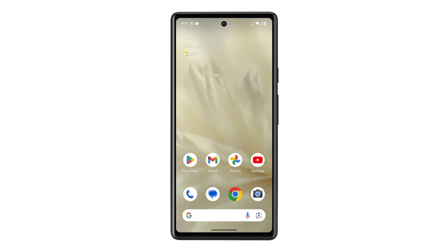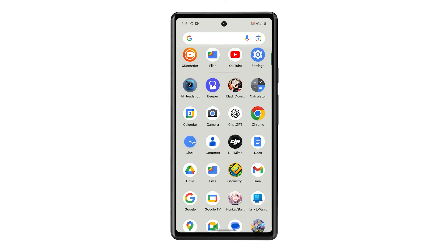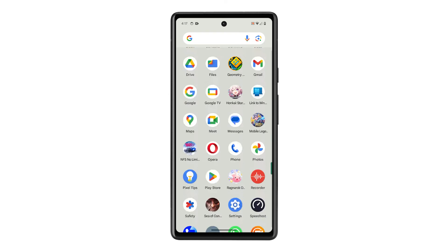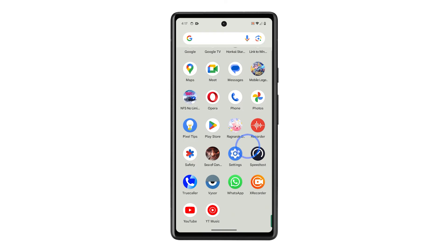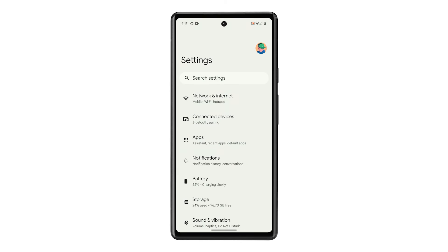Pull up the app drawer, look for the Settings app, and tap on it. On the next screen, tap Apps.